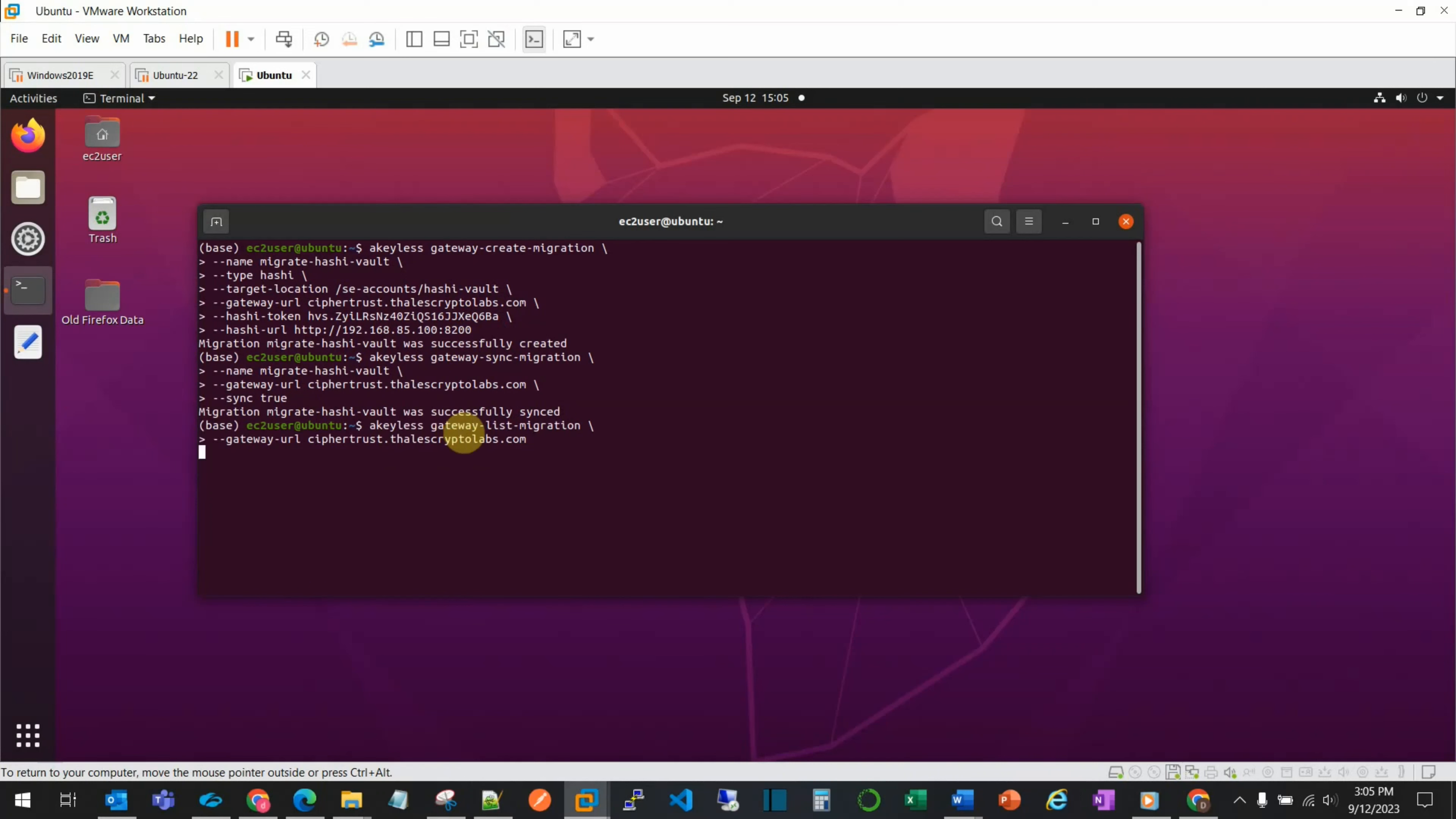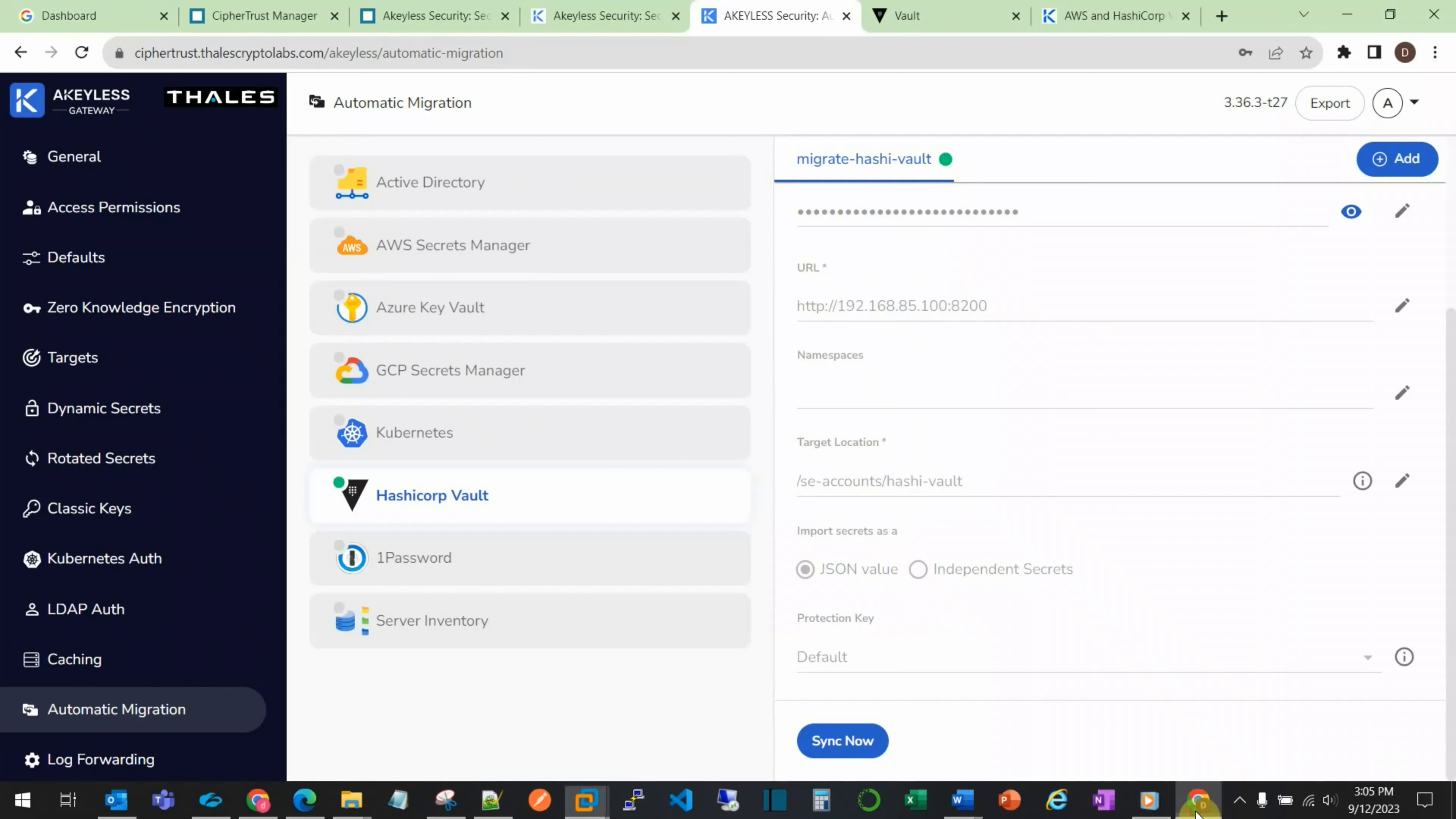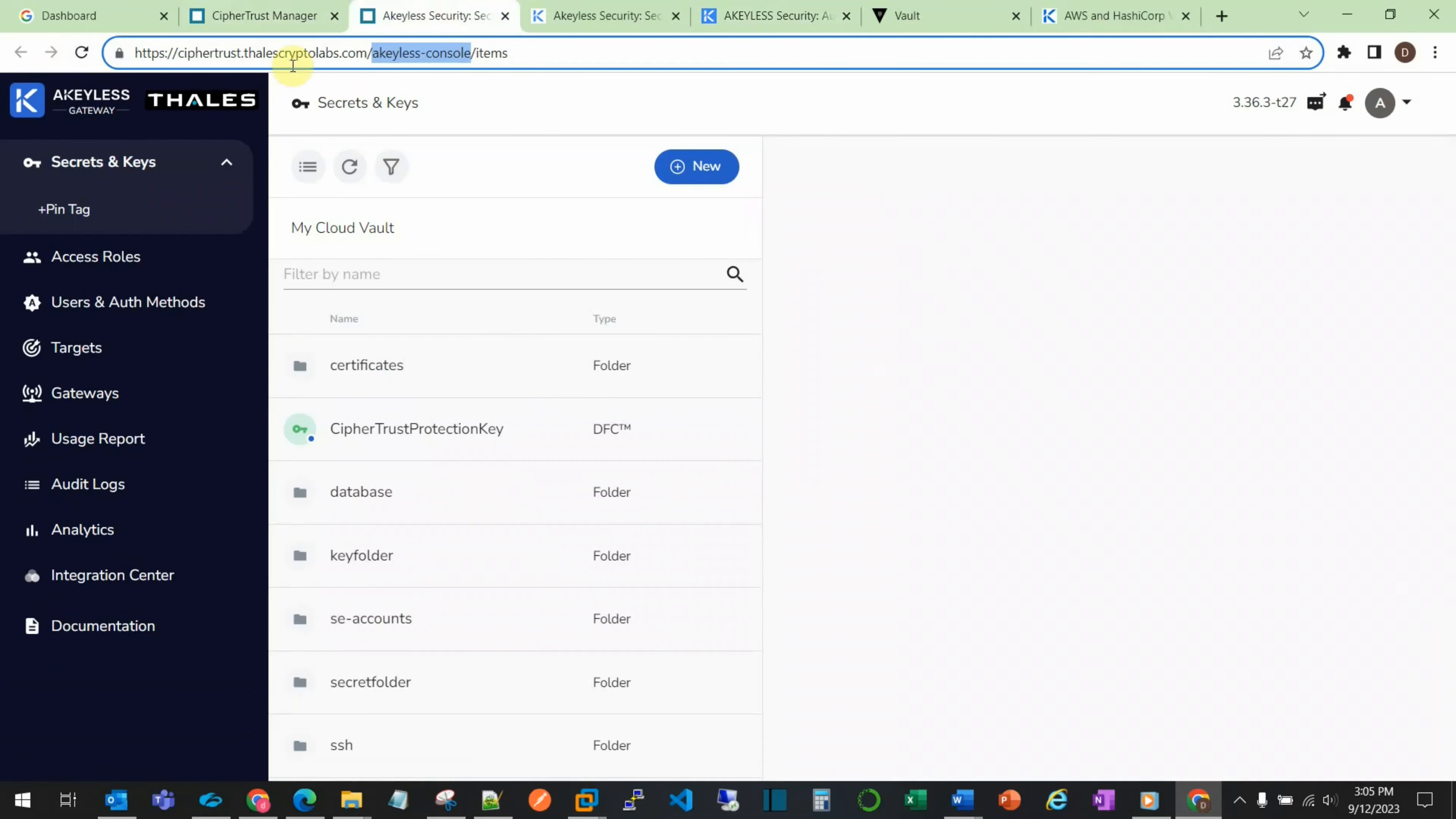We see that the sync is complete, and we can also verify this by returning to the GUI console. In the GUI console, we now see the HashiCorp vault is green.